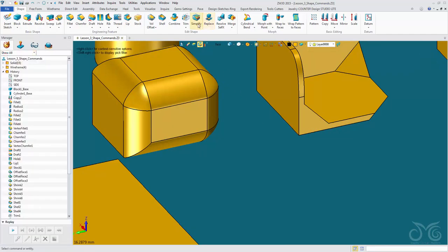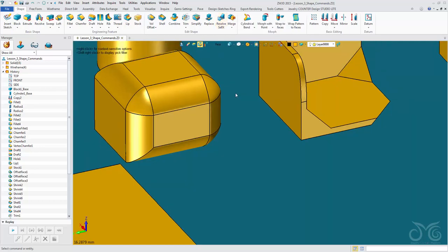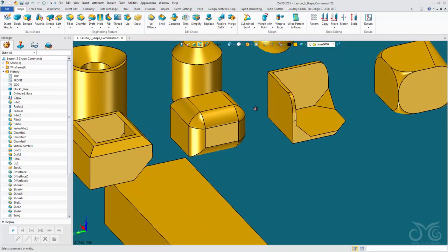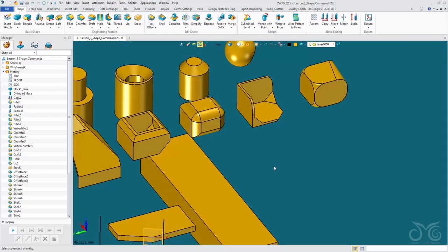Moving on, we have a Replace command — I won't show this. We have Resolve Self-Intersections, which can be used to resolve self-intersecting surfaces. We also have Merge, our merging components command, which we saw earlier in the first part of this lesson. Under here we have the Punch command, which I won't show.